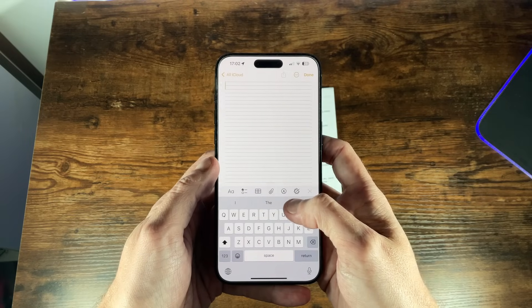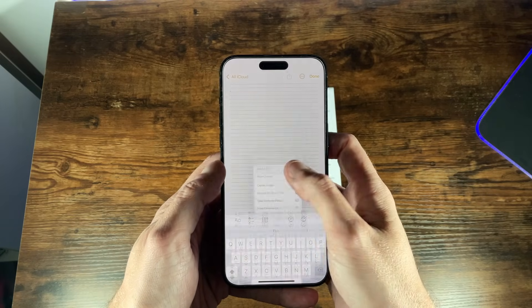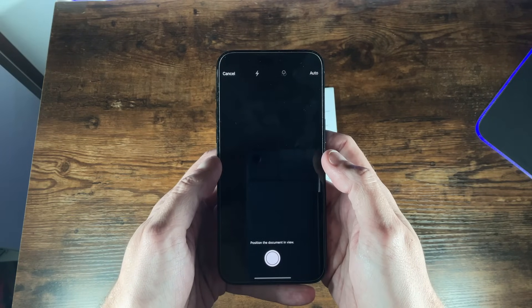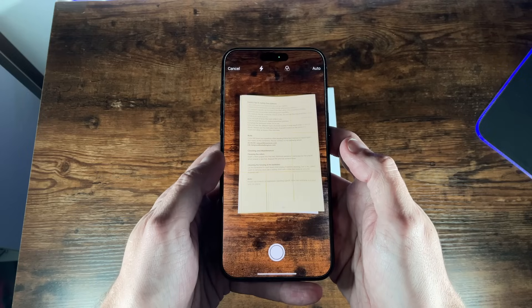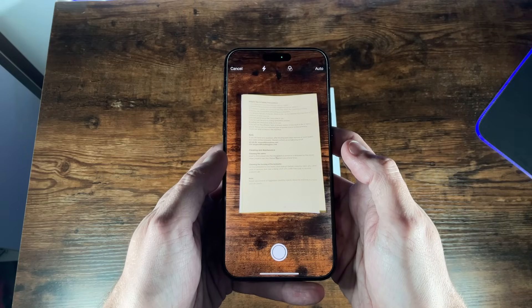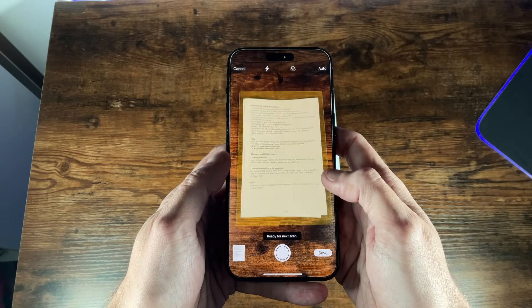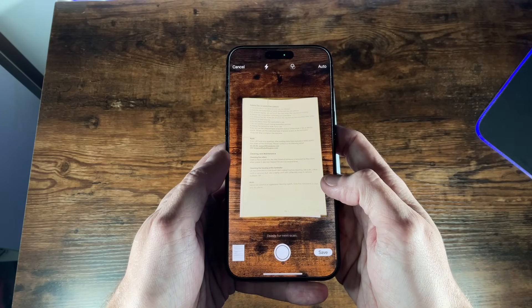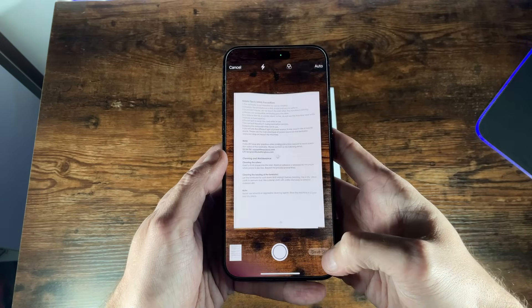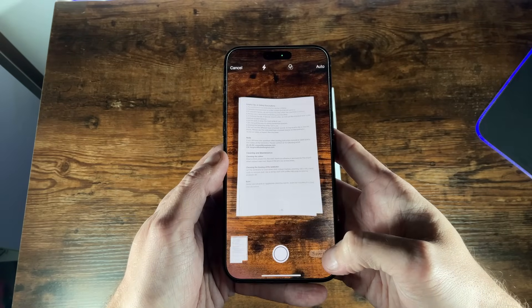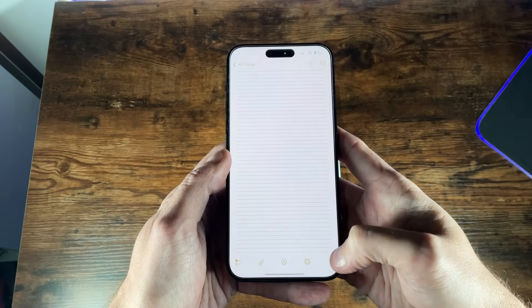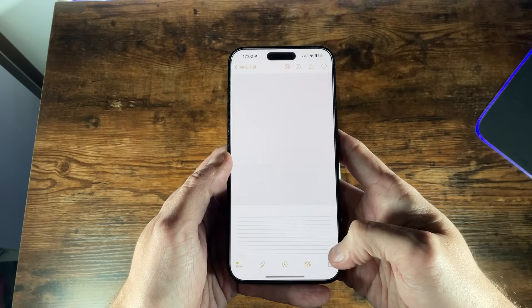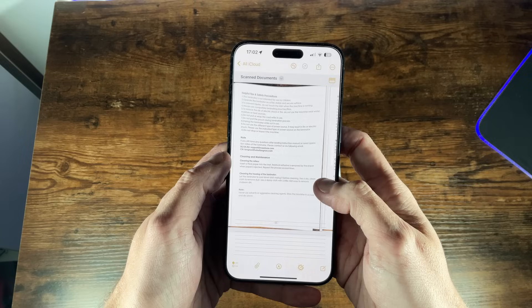From the same menu choose scan documents and the camera will open. Put the documents in the frame and as you do notes will auto detect the documents and capture the page, or you can press the capture button. Scan another page and you can add multiple pages. Once you're done tap the save button and the scanned document will be embedded right into the note.